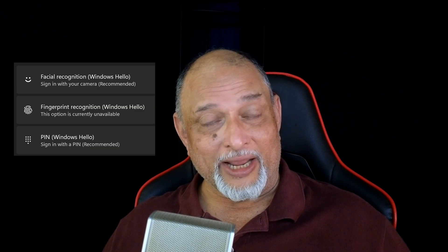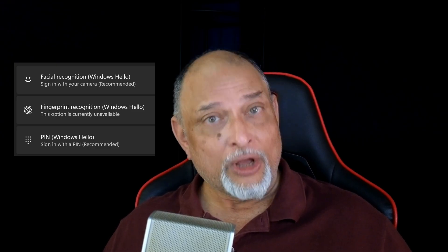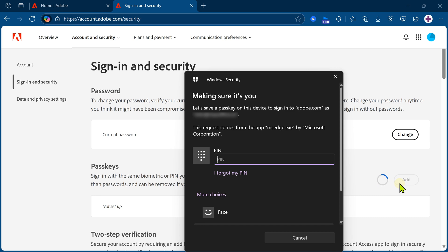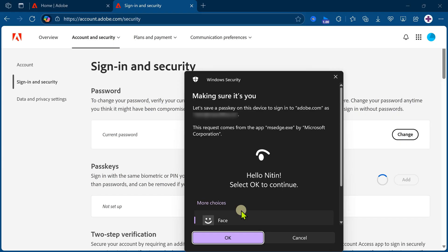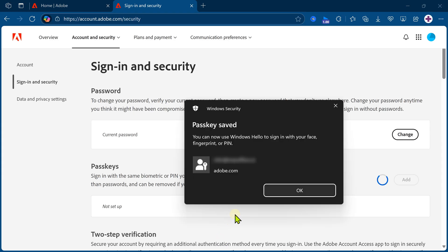Now on this PC, I already have a camera — Windows Hello — which looks at my face, or I can type a four-character PIN and then it goes in. In this case, I'm going to choose face. I look at the face camera and I'm authenticated. Once I click on OK, it's going to register the passkey and that's it. It's saying this is the user ID and now you're good to go.